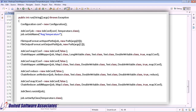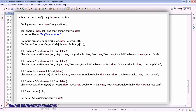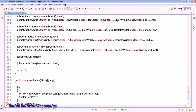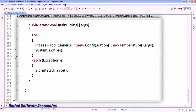For the reducer, create a JobConf object reduce.conf. Call the ChainReducer.setReducer method and pass the parameters. For Mapper3, follow the same procedure as Mapper2. Call JobClient.runJob and pass job as the main object. Lastly, using ToolRunner.run, we run the MapReduce job.